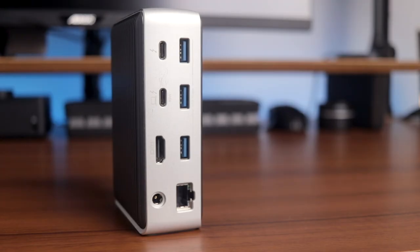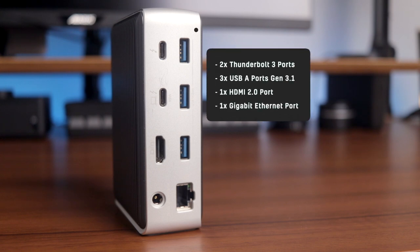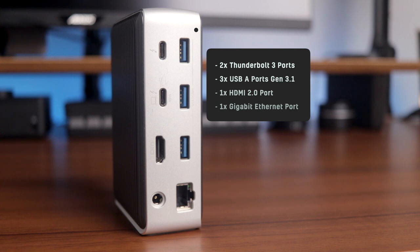Looking at the ports first, we'll start with the back of the dock which includes two Thunderbolt 3 ports, three USB Gen 3 Type-A ports, one HDMI port, and the Gigabit Ethernet port.